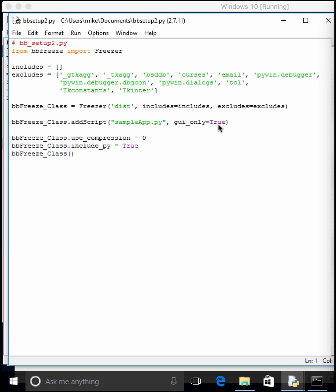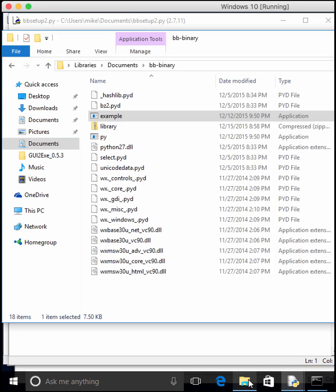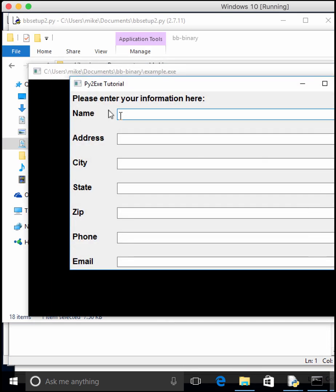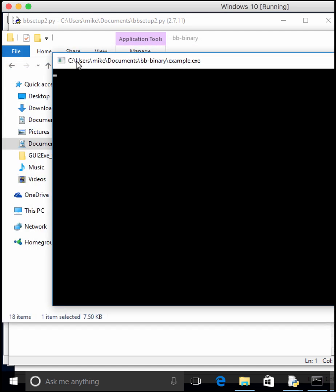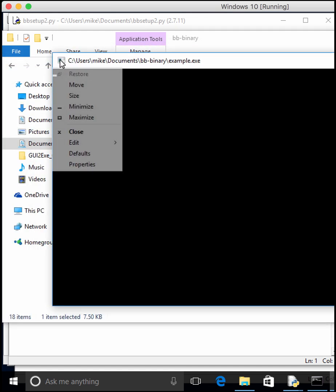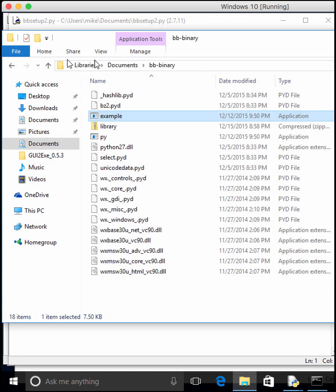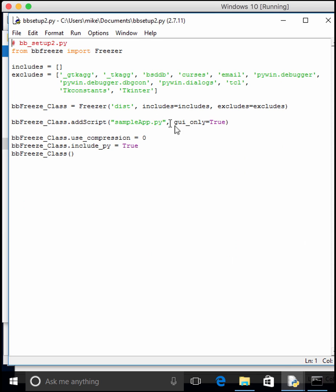We tell it that it's a GUI only, instead of telling it that it could be a command type file, or a console file. You'll notice that when we ran that executable earlier, it popped up a command prompt behind it. Let's run that real quick. You'll see that right here. If we do GUI only, like we're doing in this, that'll get rid of that command prompt.